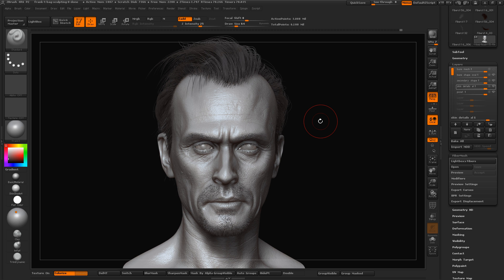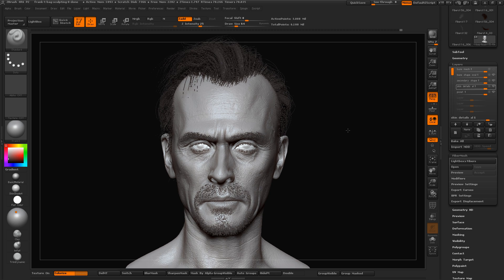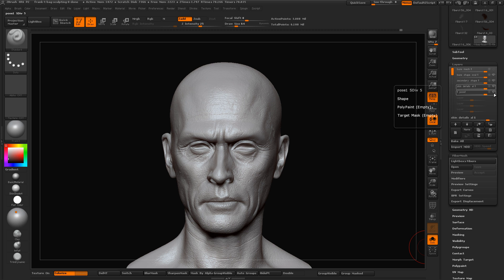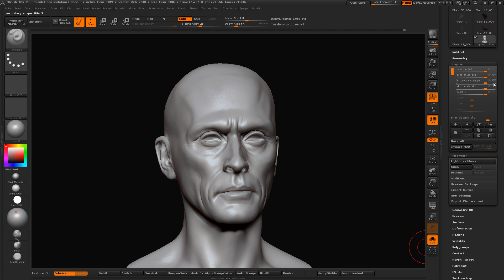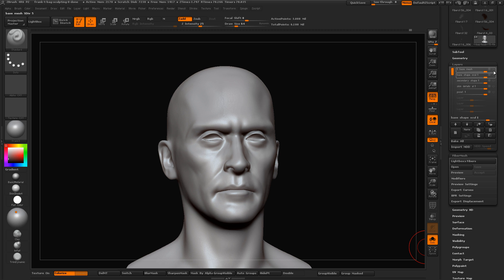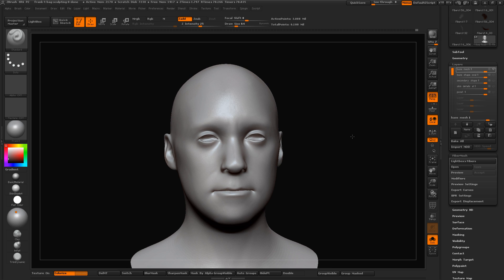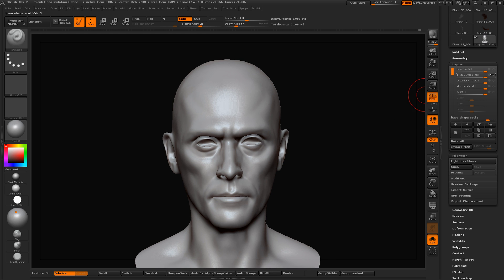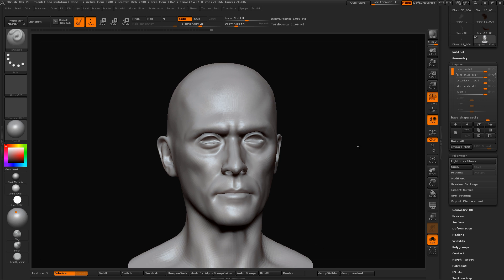After that, we are going to start with a really basic head. That's the basic head we are going to start with. Then we are going to put the basic anatomy shapes on top of it, and break up the symmetry.